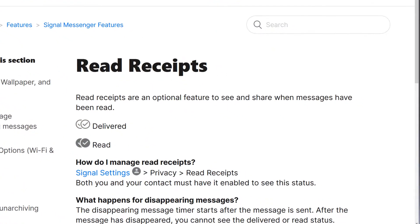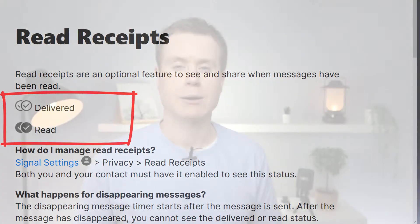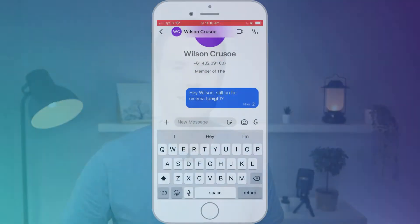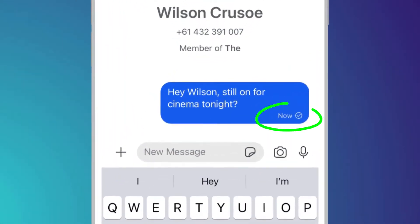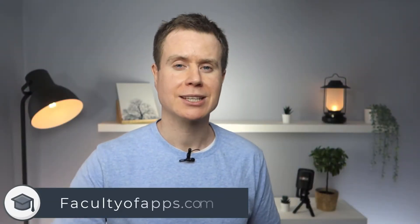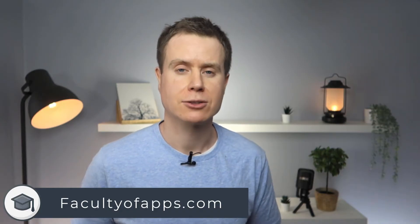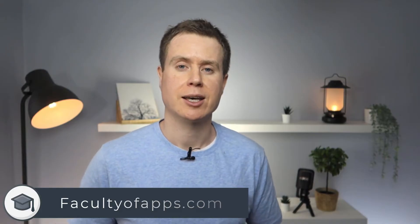Usually when you send a message in Signal you'll see two ticks, which means your message has either been delivered or delivered and read by the recipient. However, occasionally you might only see one tick, and this happens when your message is sent but has yet to be delivered to the recipient. In most cases the reason for this is that your recipient's phone is not connected to the internet.